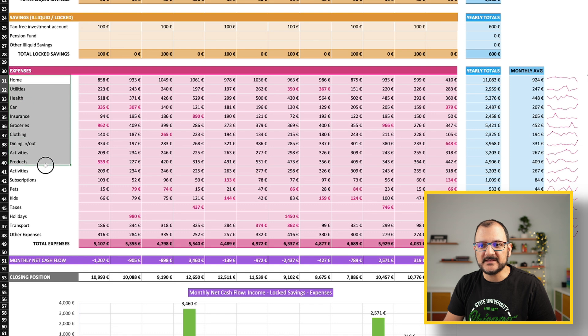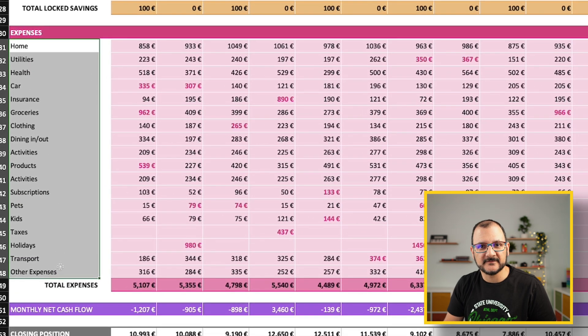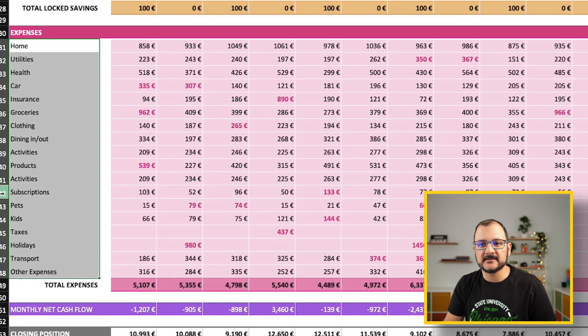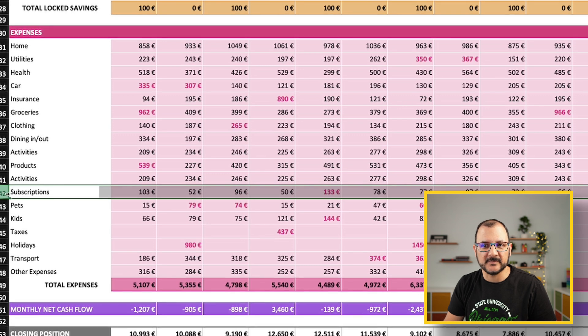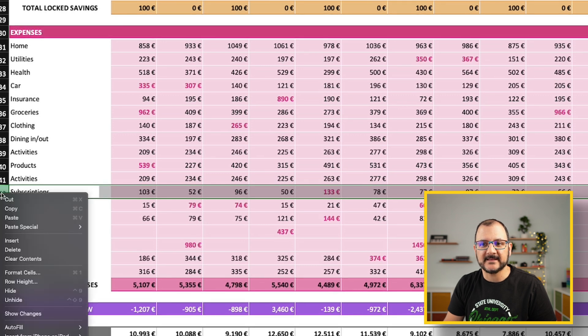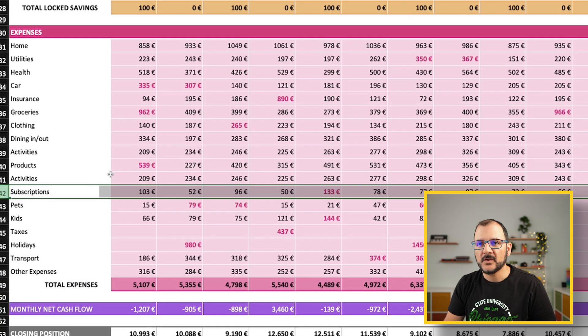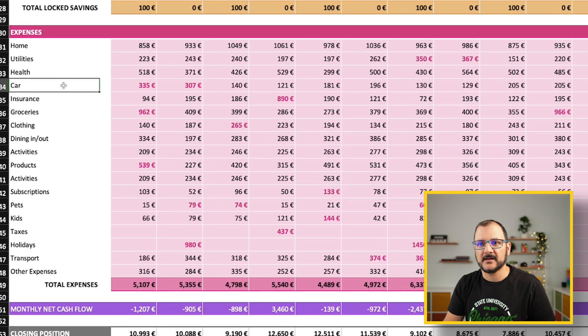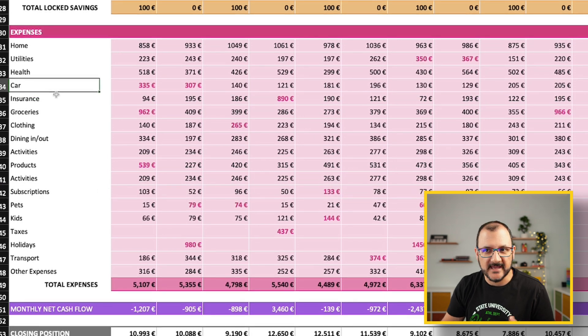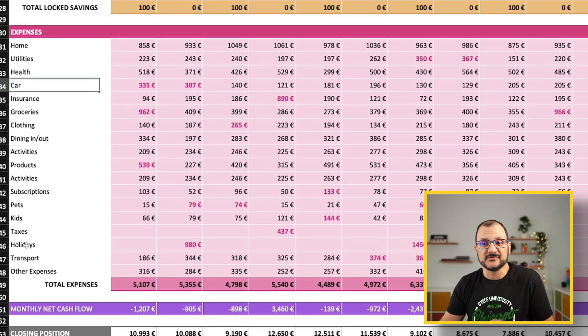If you need more or less of these categories, you can either remove some of the lines completely, for example by right-clicking here and deleting the row. Or you can rename them. Instead of car, you can use any other name. Maybe there are categories that you don't use.